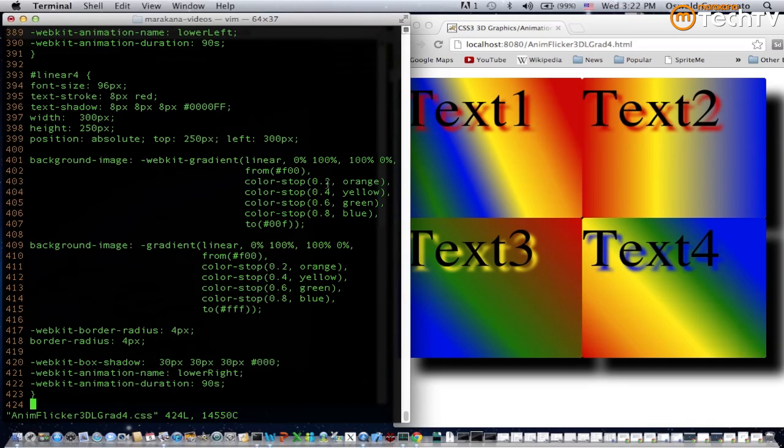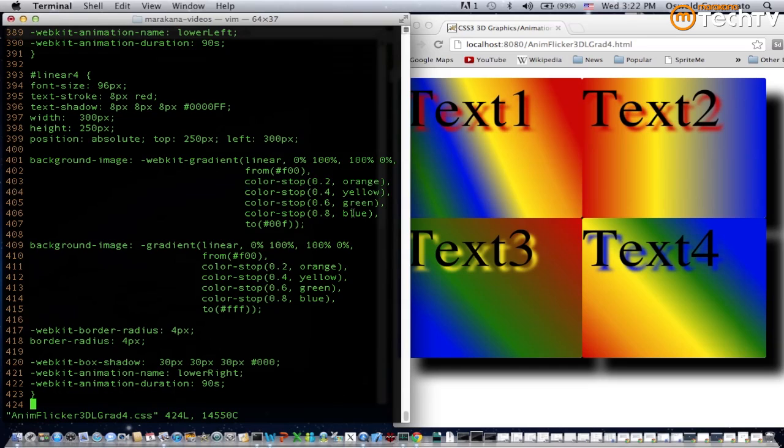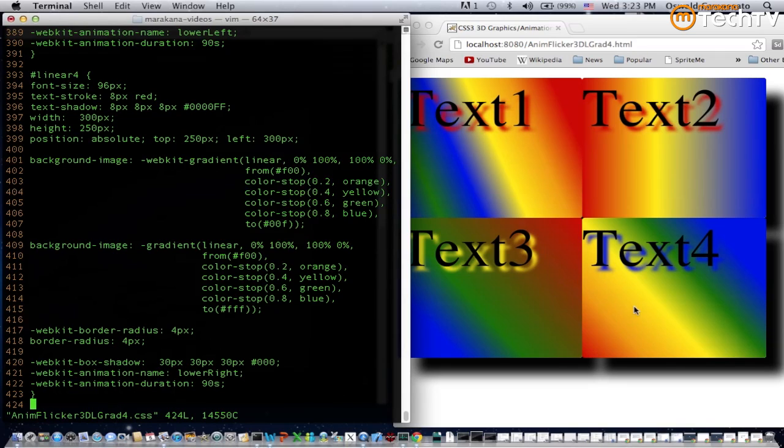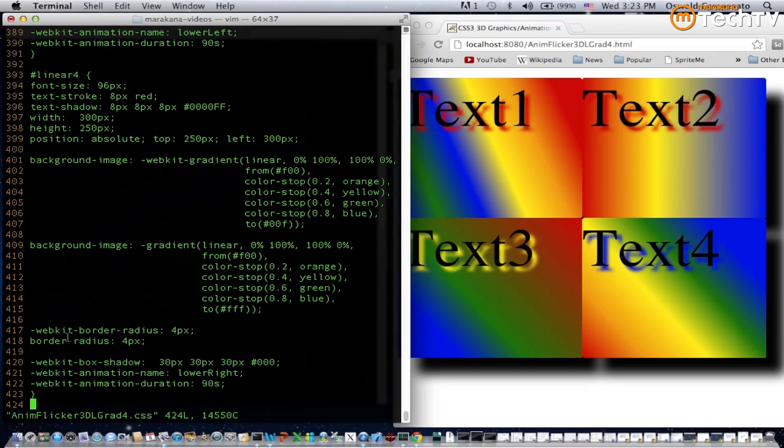The color stops specify two values: a percentage offset and a color. These are actually zero point two represents twenty percent, followed by forty, sixty, and eighty percent, and the colors are orange, yellow, green, and blue. If you notice over here we have red turning kind of an orange color, followed by yellow, green, and blue, which is what we would expect.